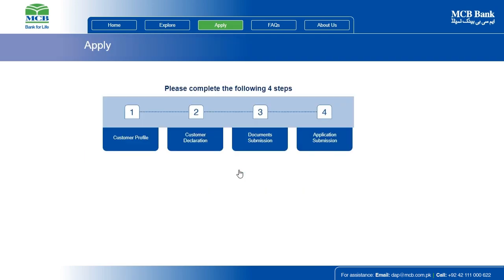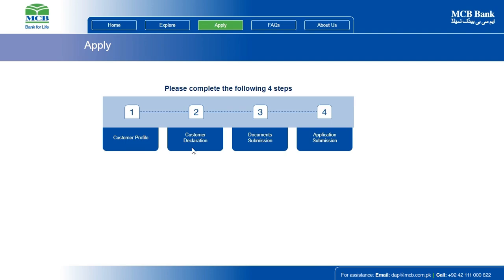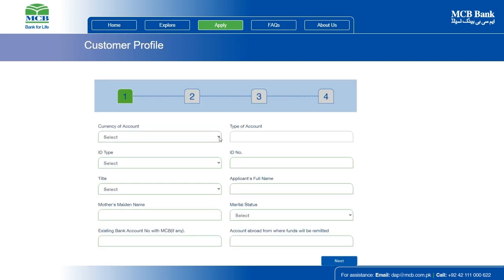For a successful new account application submission, you are required to complete these four displayed steps: 1. Customer Profile, 2. Customer Declaration, 3. Documents Submission, 4. Application Submission. Let's start with Customer Profile.